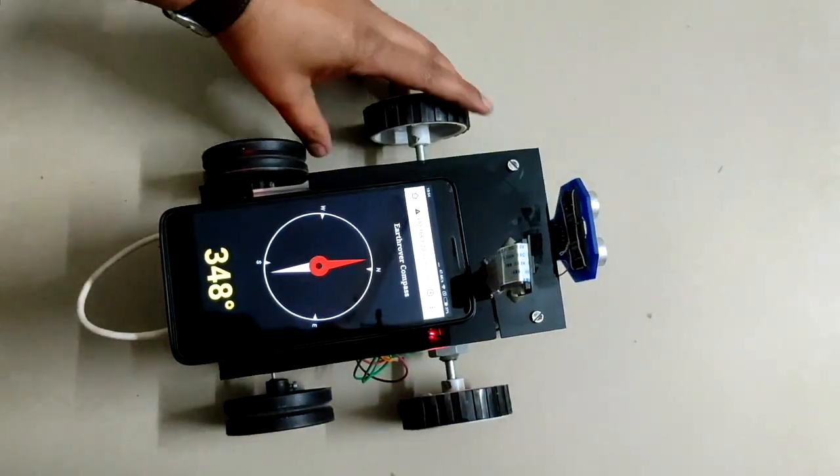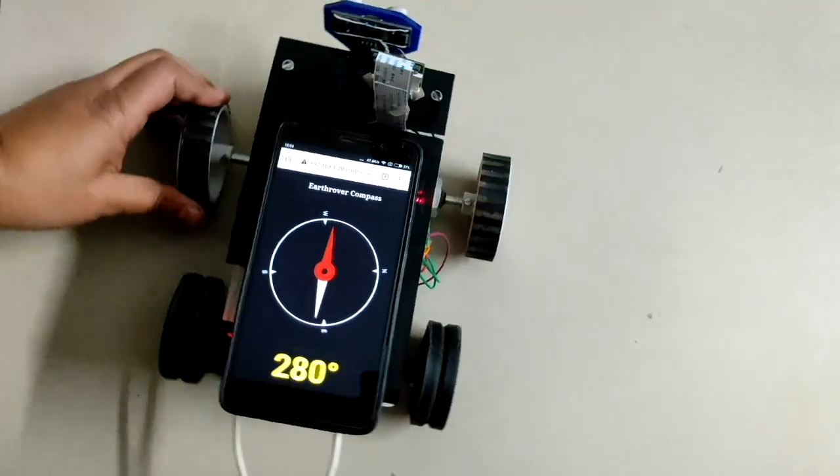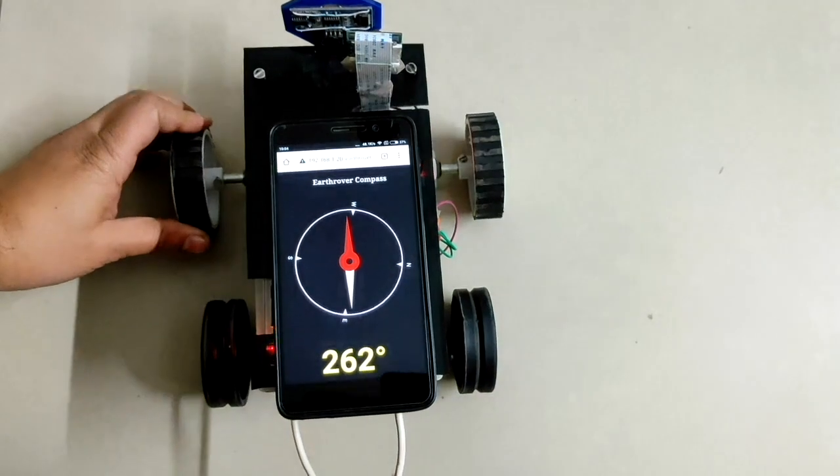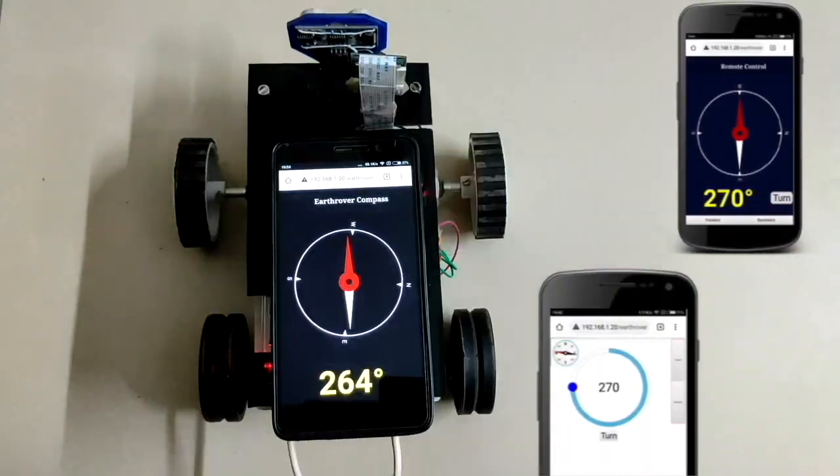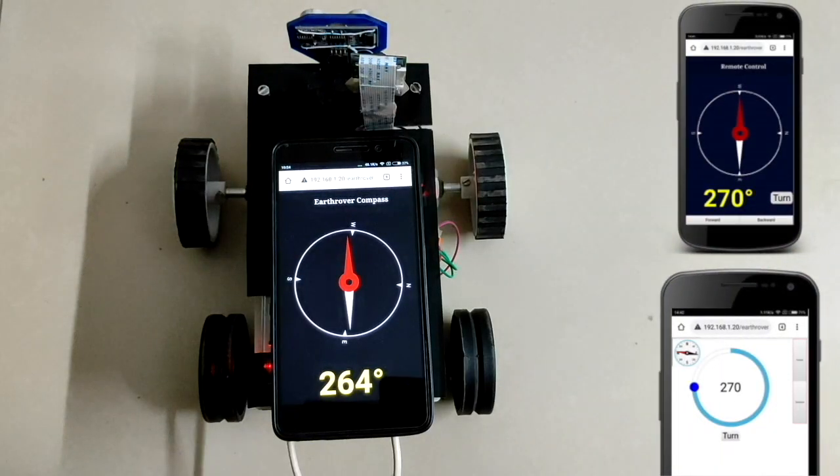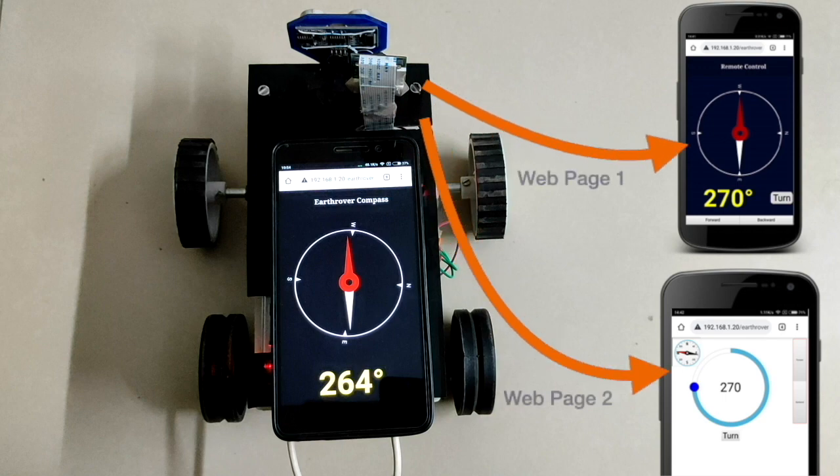I am going to demonstrate precise direction control of this robot using two different web apps created for this project, again served by the web server running in the robot.